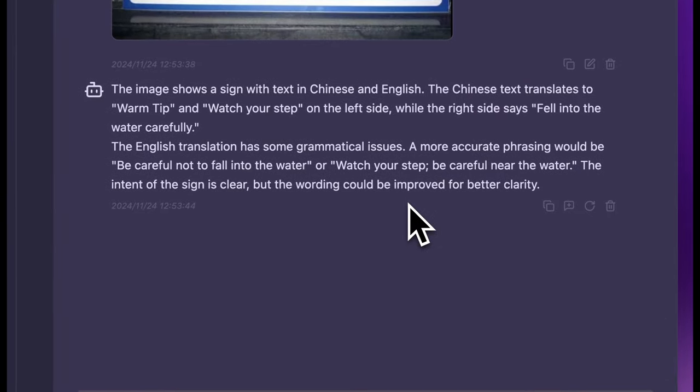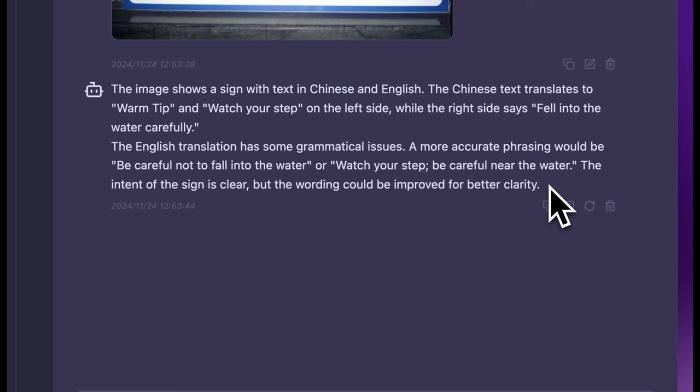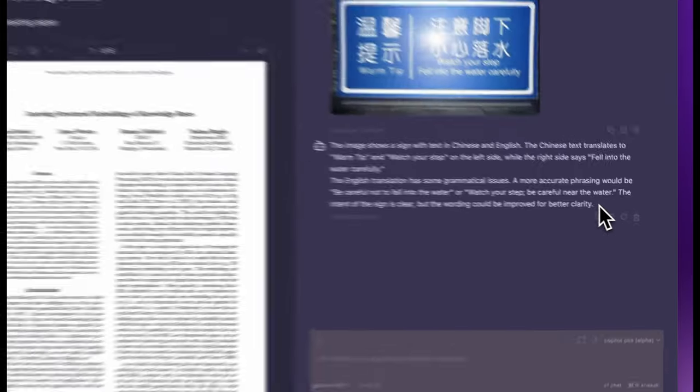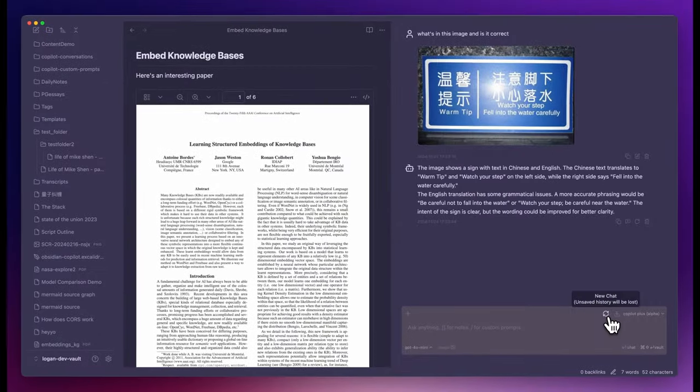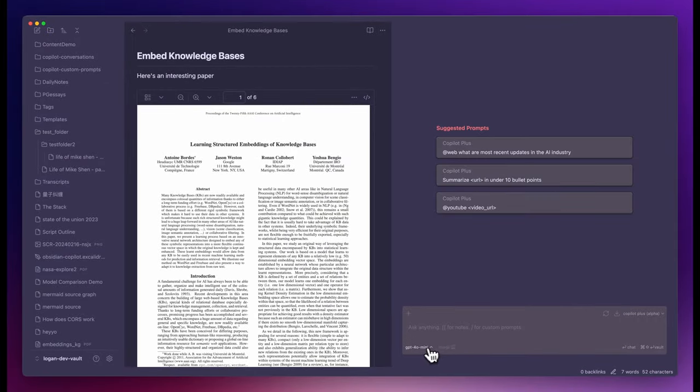We are now using GPT-4o mini. This image shows a sign with text in Chinese and English. The Chinese text translates to warm tip and watch your step, while the right side says, Let's fall into the water carefully. The English translation has some grammatical issues. A more accurate phrasing would be, Be careful not to fall into the water, or watch your step, be careful near the water. The intent of the sign is clear, but the wording could be improved for better clarity.